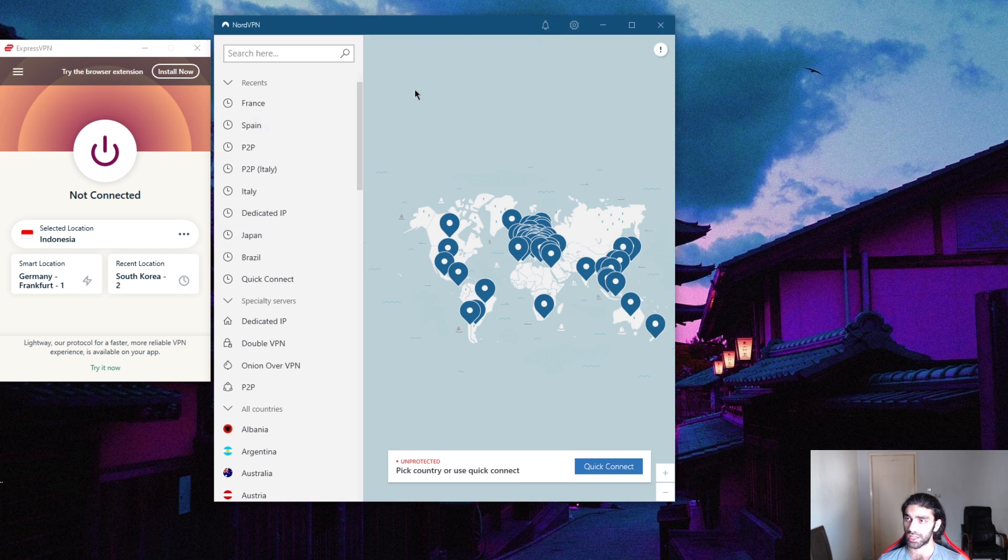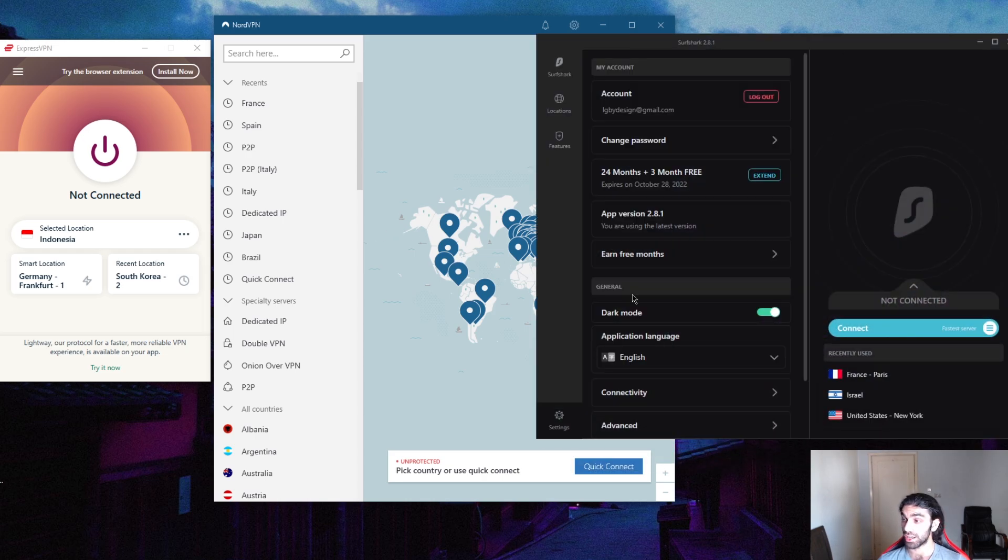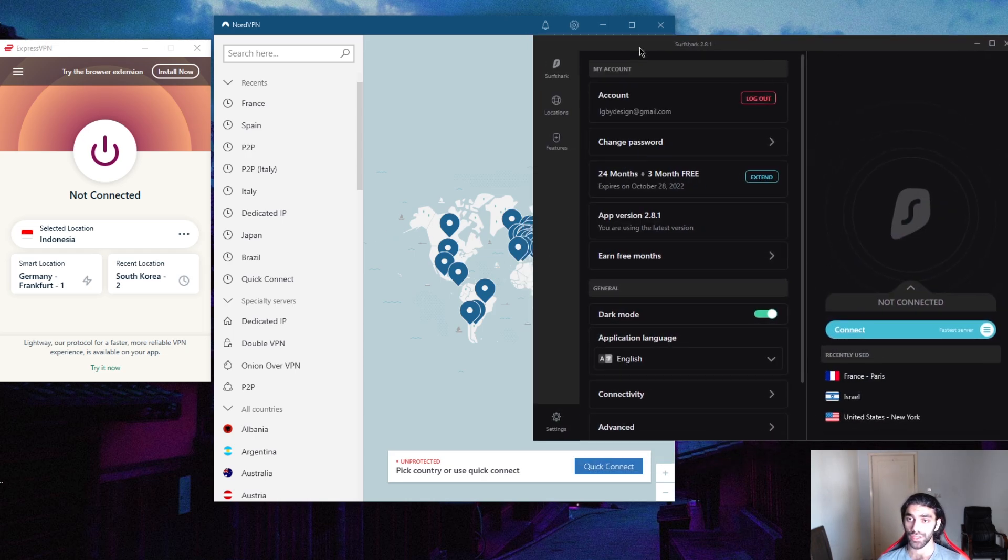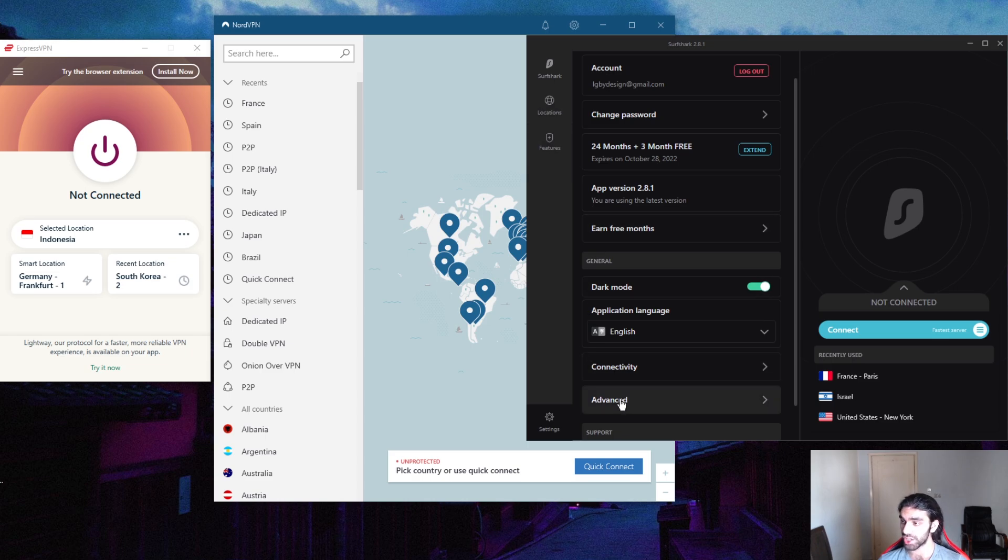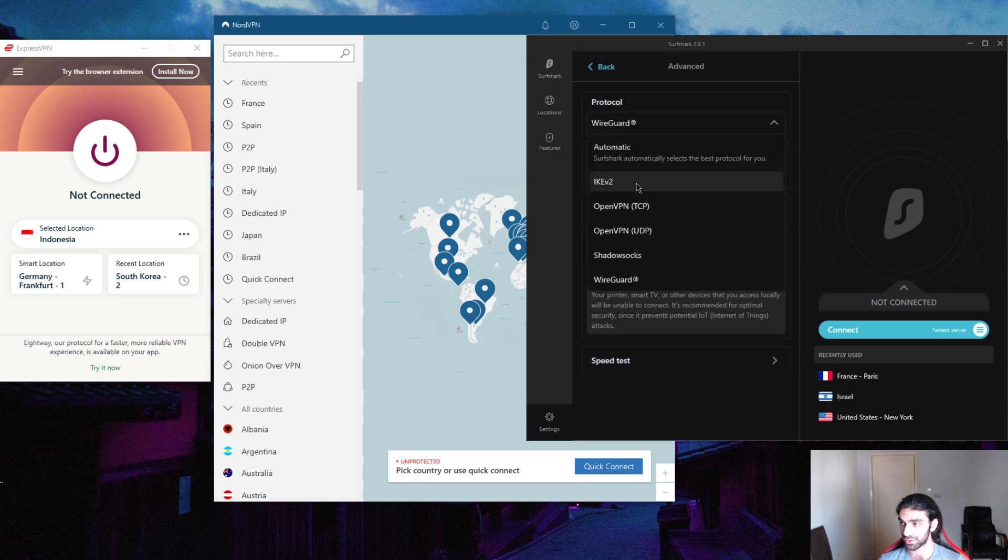But let's say you want to pay even less and you want to secure an unlimited amount of devices. This is when SurfShark comes in, and SurfShark will let you still get your features - your split tunneling, your kill switch, and your WireGuard protocol which is a great protocol.